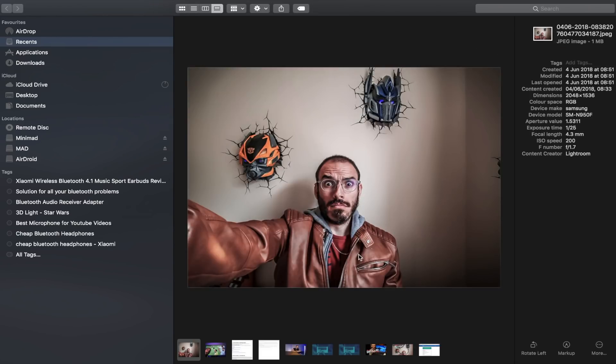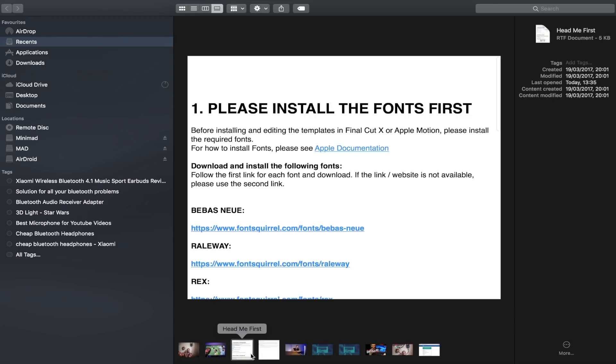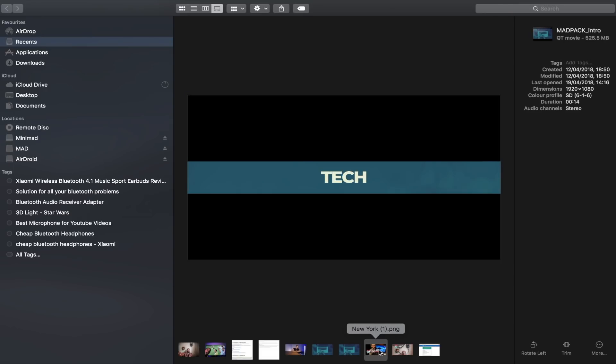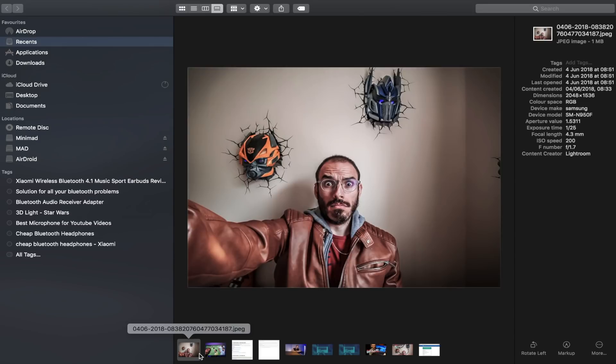Another feature available in both Beta 1 and Beta 2 is the improved Finder view. When you browse files — for example photos — you can scroll through them at the bottom and when you open one, you see more information on the side panel, including which device was used to take the photo. For example, I can see a photo was taken with a Samsung SM-N150F and I can see the aperture used. If you're a photographer, all EXIF data like exposure is now much easier to access.